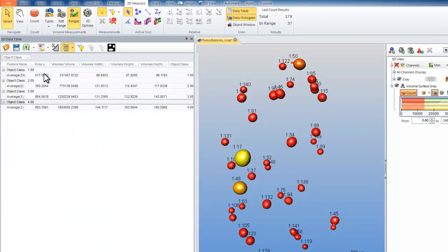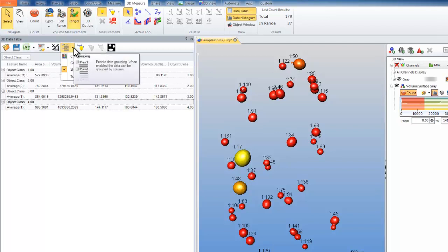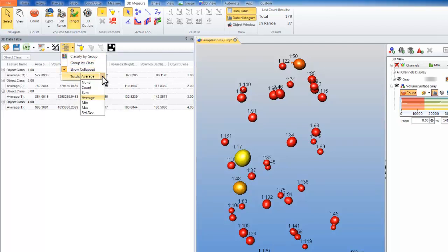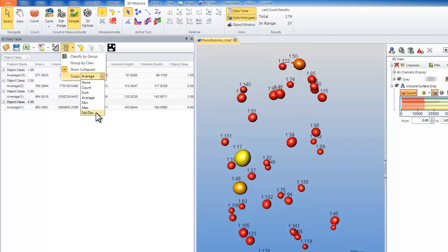If I want to change the type of statistics that are viewed, I go to my grouping button and look at the different options I have for totaling. I can show nothing at all, the count, the sum, average, min, max, and standard deviation.